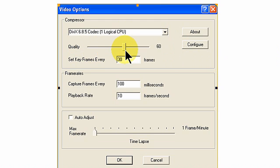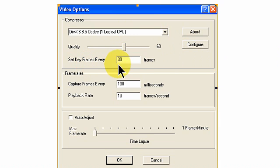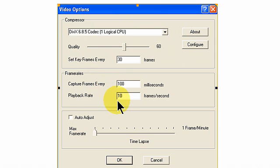As you can see, we set the quality on 60, set keyframes every 30 frames, capture frames every 100 milliseconds, and playback rate is 10 frames per second. We do not use the auto adjust.